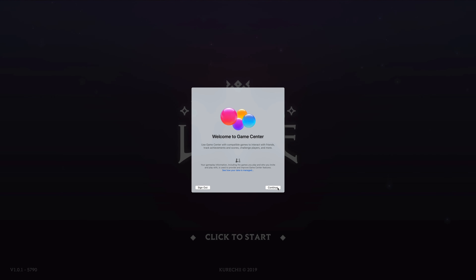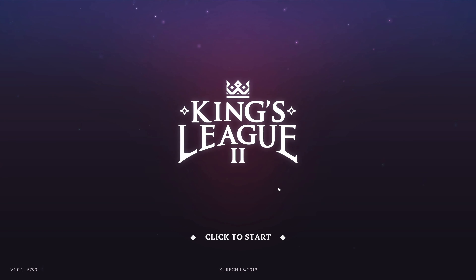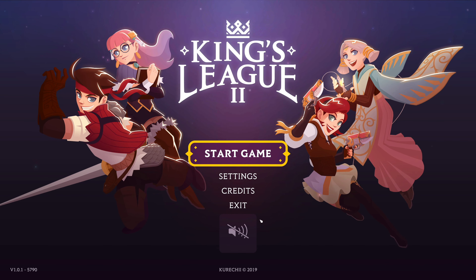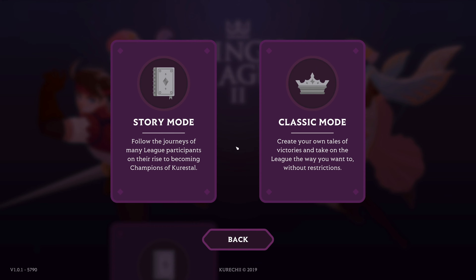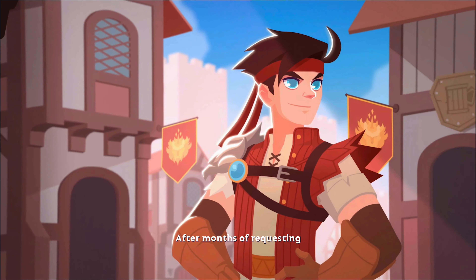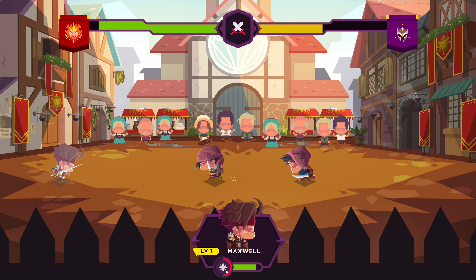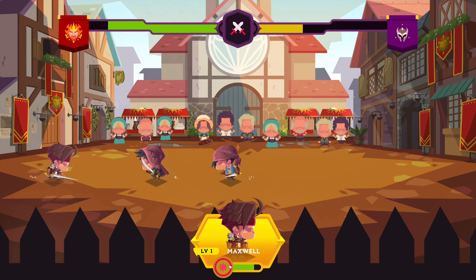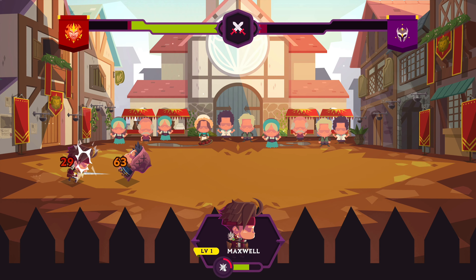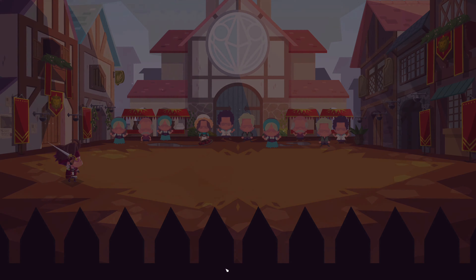You might get a Game Center welcome message — it depends if you've logged in before. I'll click Continue then Start. The graphics look great. I'll select Story Mode, and that's how any game plays out. It really depends what game you want to play — this one is mostly click, click, click.